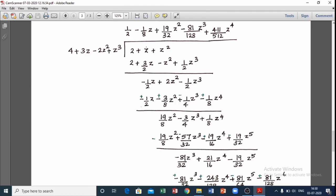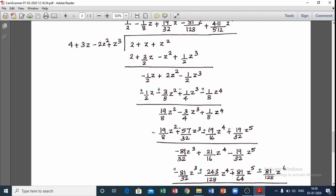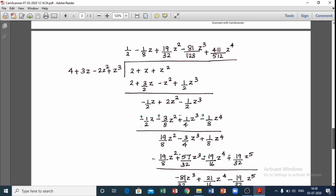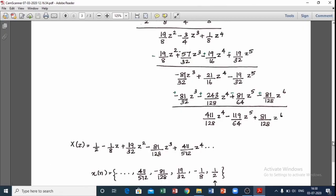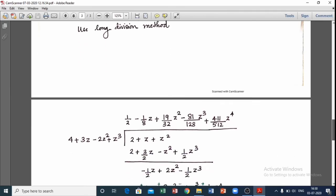We multiply this row, getting minus 1/2z, minus 3/8z², plus 1/4z³, minus 1/8z⁴. This process continues. We multiply the row by 32z², then divide by minus 81/32z³. This process continues until the quotient expression is complete. X(z) equals 1/2 minus 1/8z plus 19/32z².